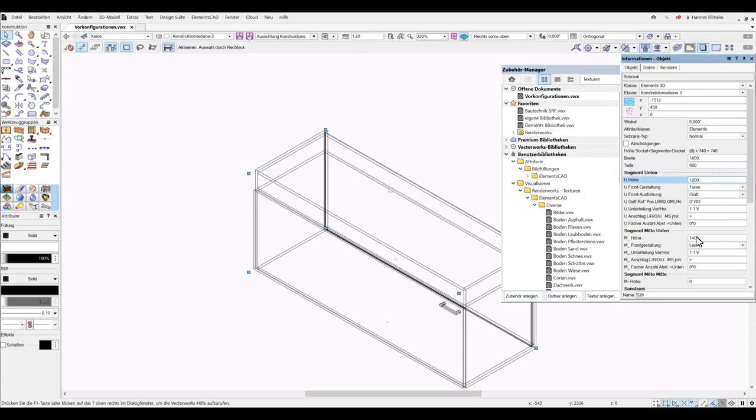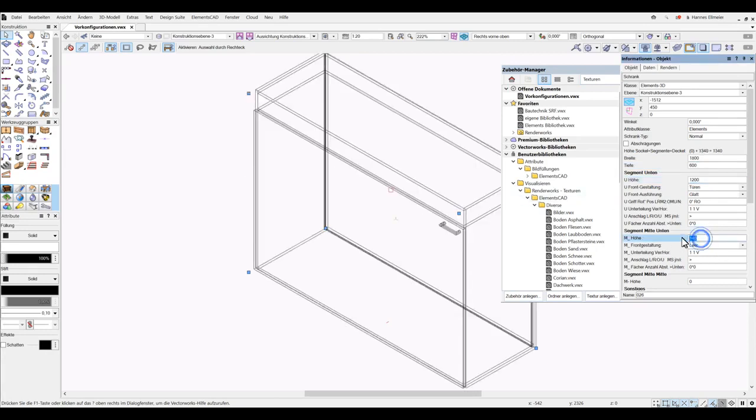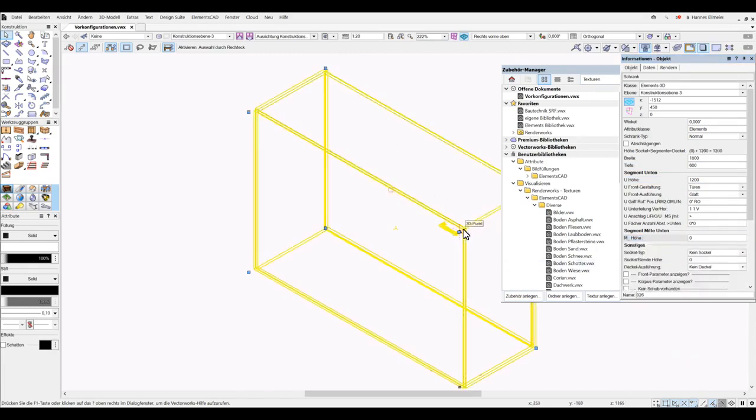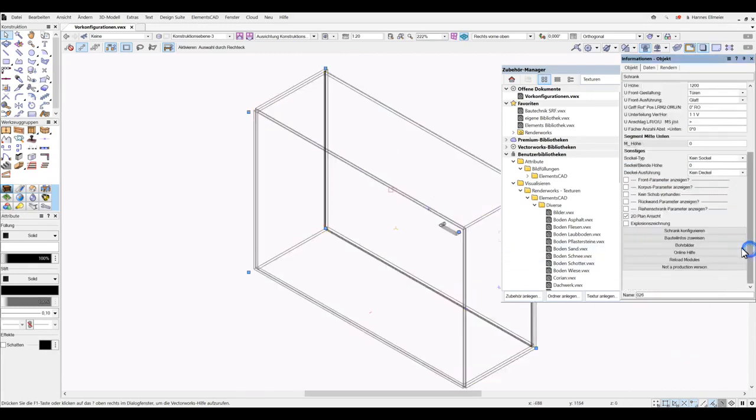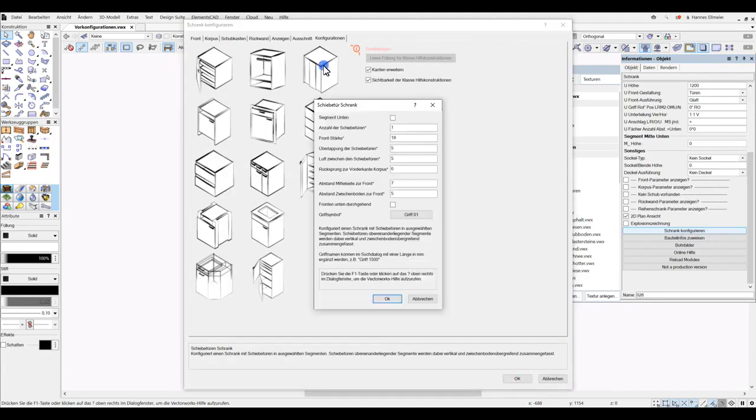We remove the segment with 140mm simply, and now we double-click on the cabinet or select Configure Cabinet. In the pre-configuration at the top right we click on the image, and now we can select that for the lower segment, these sliding doors will be created.